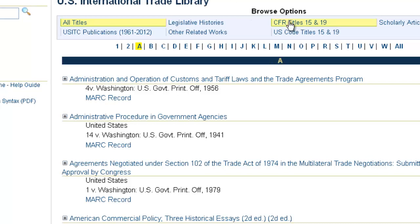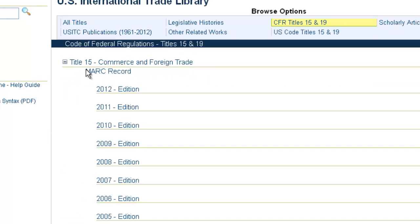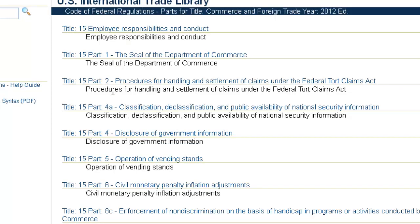We also have the CFR and the U.S. Code, Titles 15 and Title 19 — Title 15 being Commerce and Trade, and Title 19 being Customs Duties. If you click on these, it's going to allow you to drill down to a specific year within that title. For example, for the CFR, it's going to drill us into 2012, and then further into the specific parts.